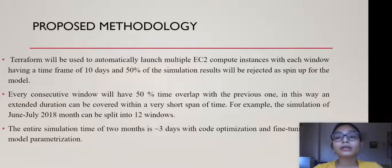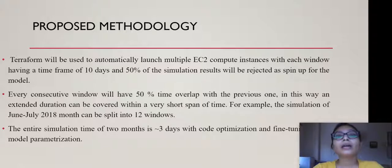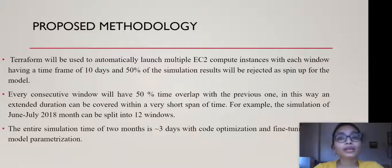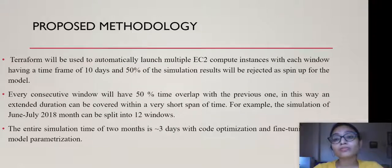With this approach, the two-month simulation, which would conventionally take approximately seven to ten days on an HPC platform, can be reduced to only three days with code optimization, fine tuning of the model, and of course setting the model with correct parameterization schemes.